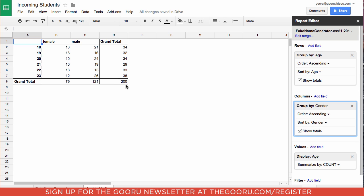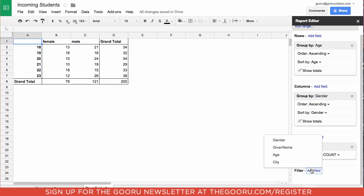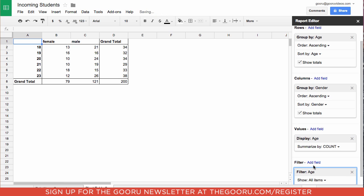If we would like to exclude a certain age, what we can do is go down to filter and say we would like to not show any of the 23 year olds. So we can click age.